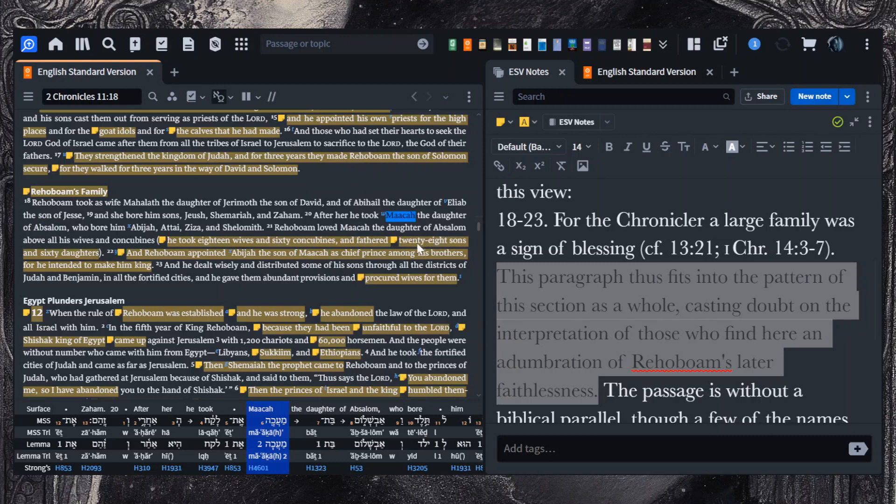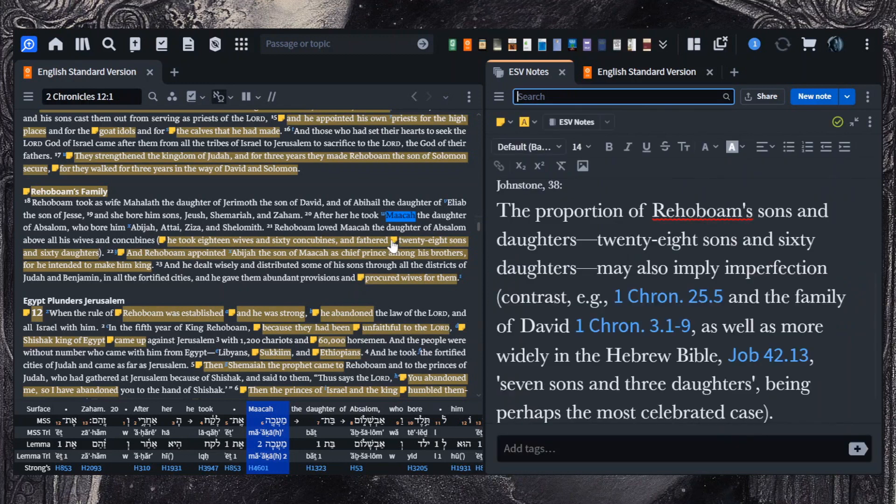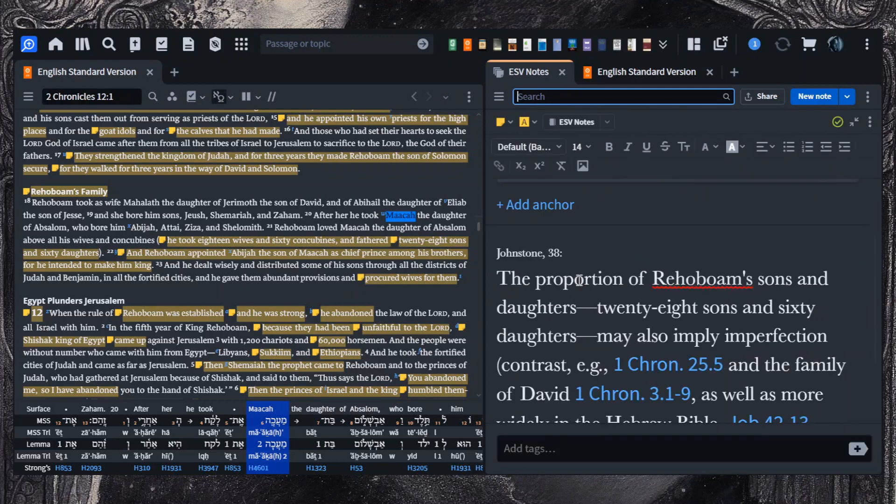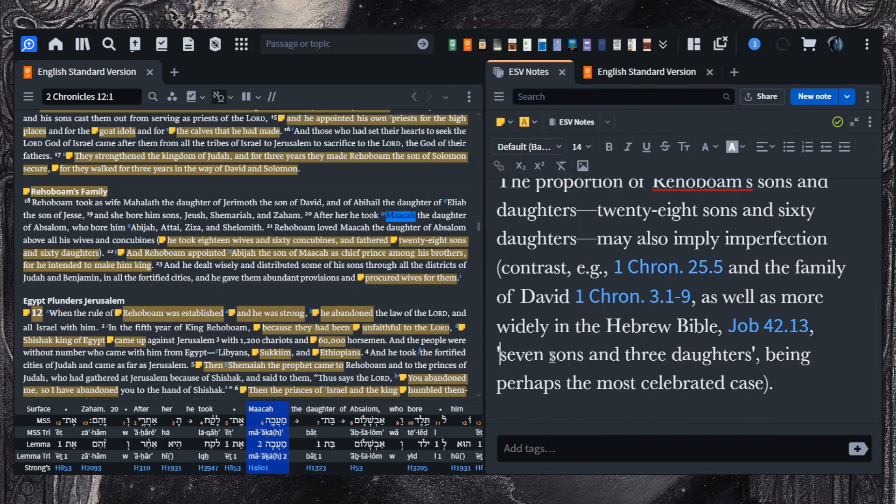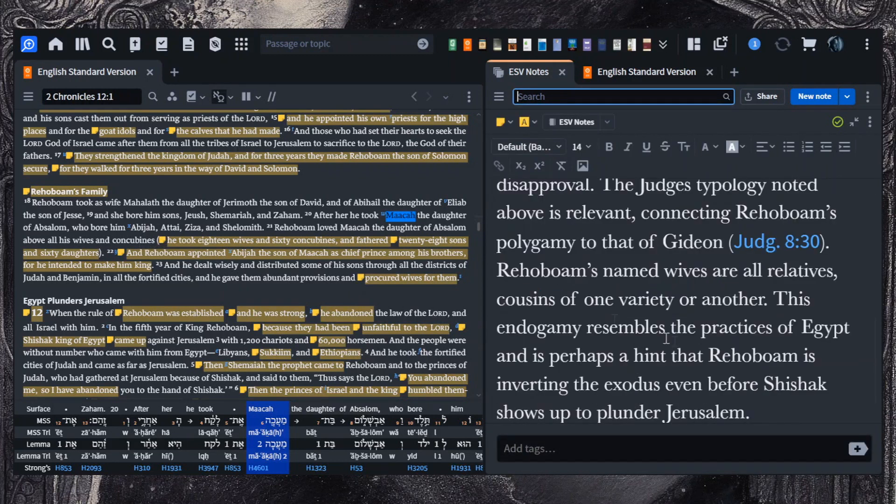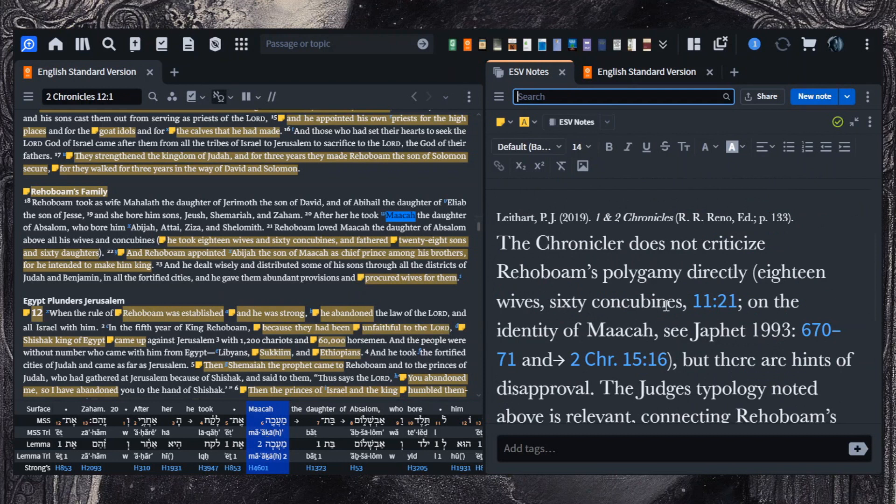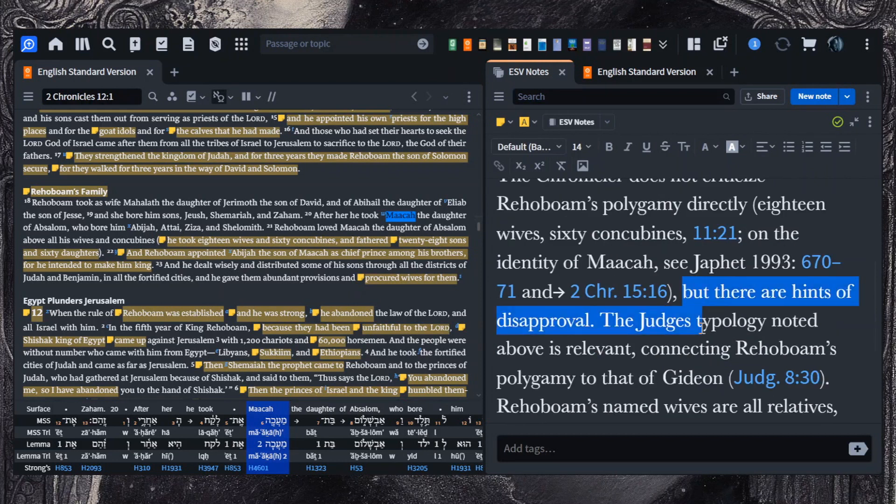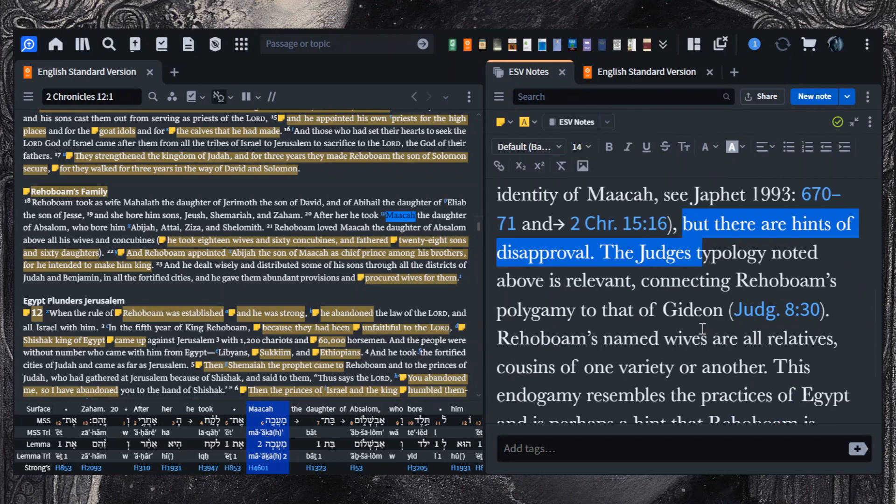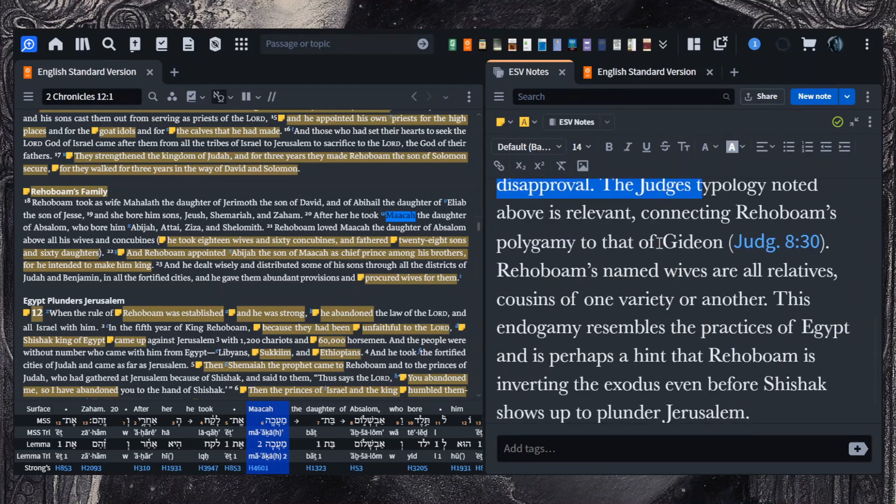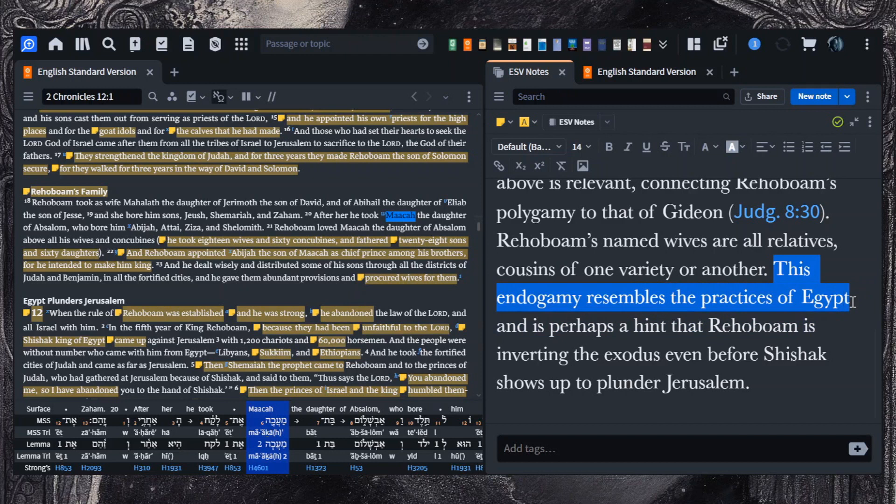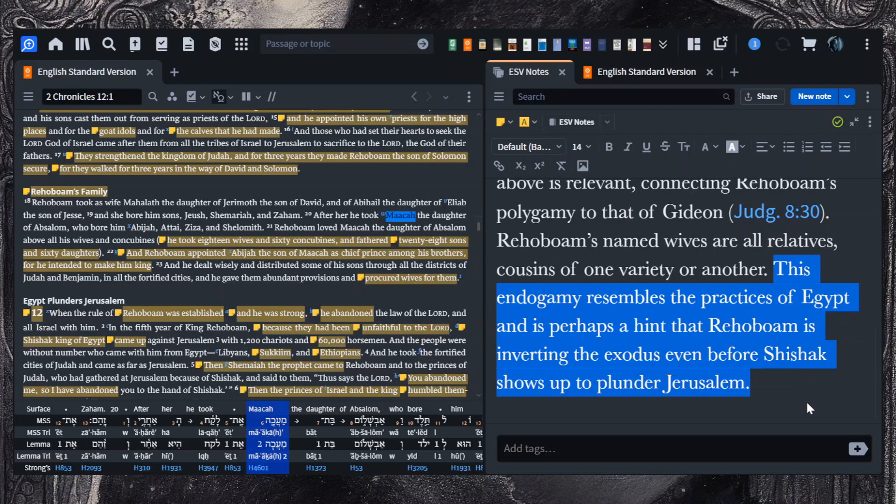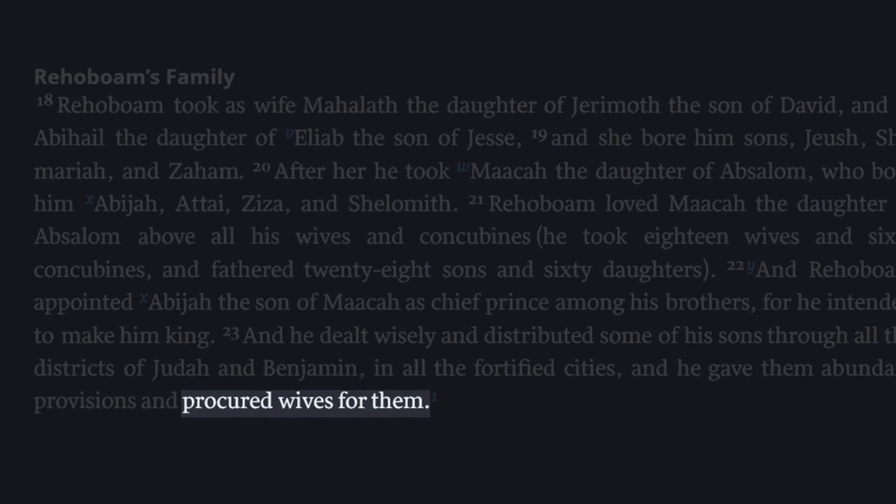You also have the oddity that you have 28 sons and 60 daughters, which is really odd, the disproportionality of daughters to sons. Normally, you see the reverse ratio, especially in blessing-type passages, where you have far more sons than daughters. And then Lightheart in his commentary says, the chronicler does not criticize Rehoboam's polygamy directly, but there are hints of disapproval. Rehoboam's named wives are all relatives, cousins of one variety or another. This endogamy resembles the practices of Egypt, and is perhaps a hint that Rehoboam is inverting the exodus, even before Shishak shows up to plunder Jerusalem.